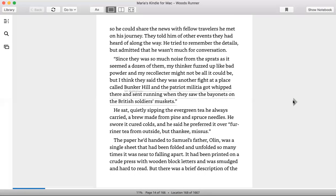He sat quietly sipping the evergreen tea he always carried, a brew made from pine and spruce needles. He swore it cured colds and he said he preferred it over foreign tea from outside. But thank you, Missus.